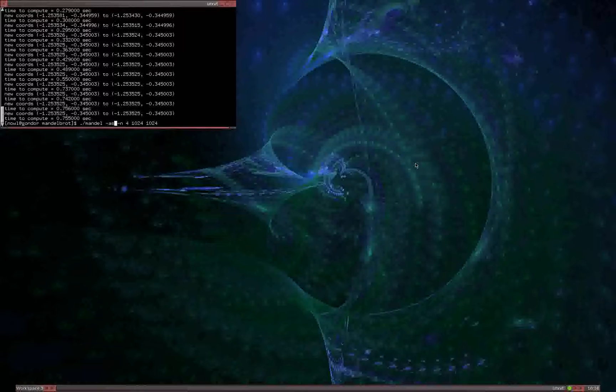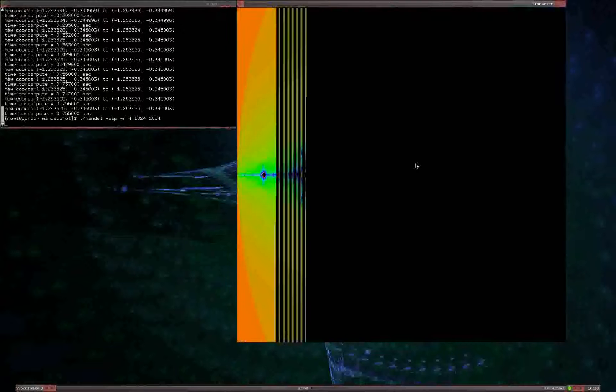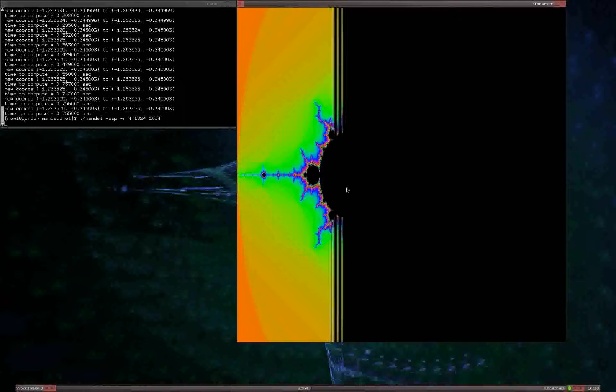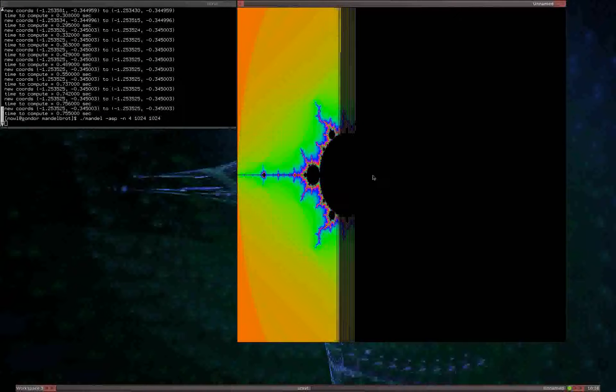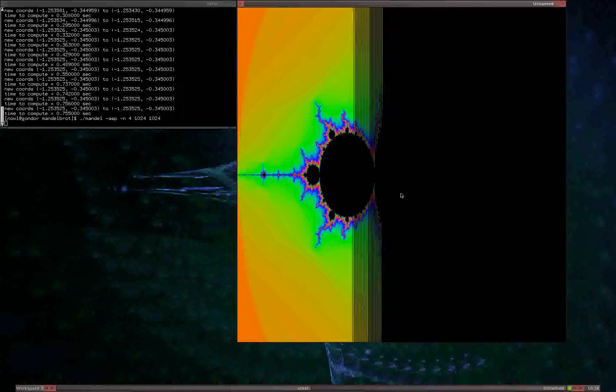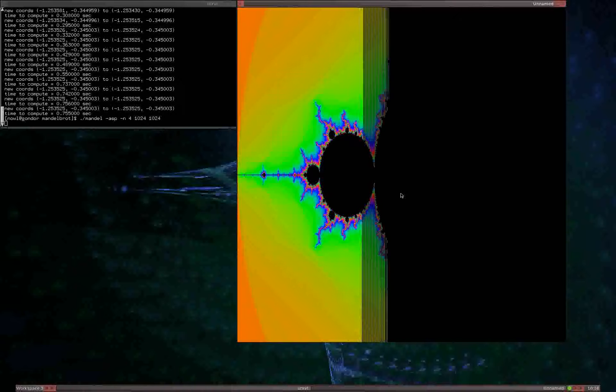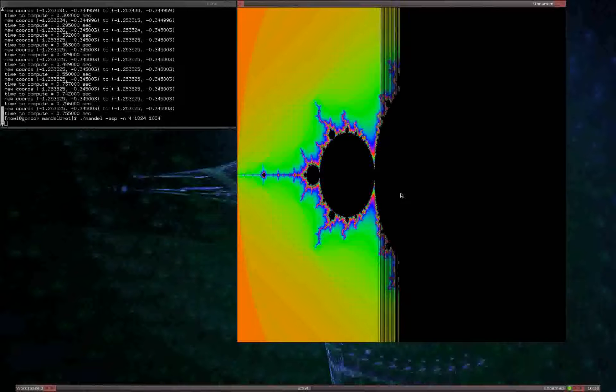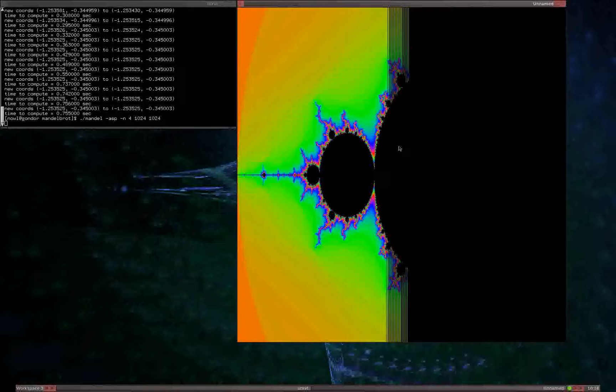we can turn on this multi-precision mode, which uses libgmp, the GNU multi-precision library. And it does the computations using that instead of using the 32-bit floats.